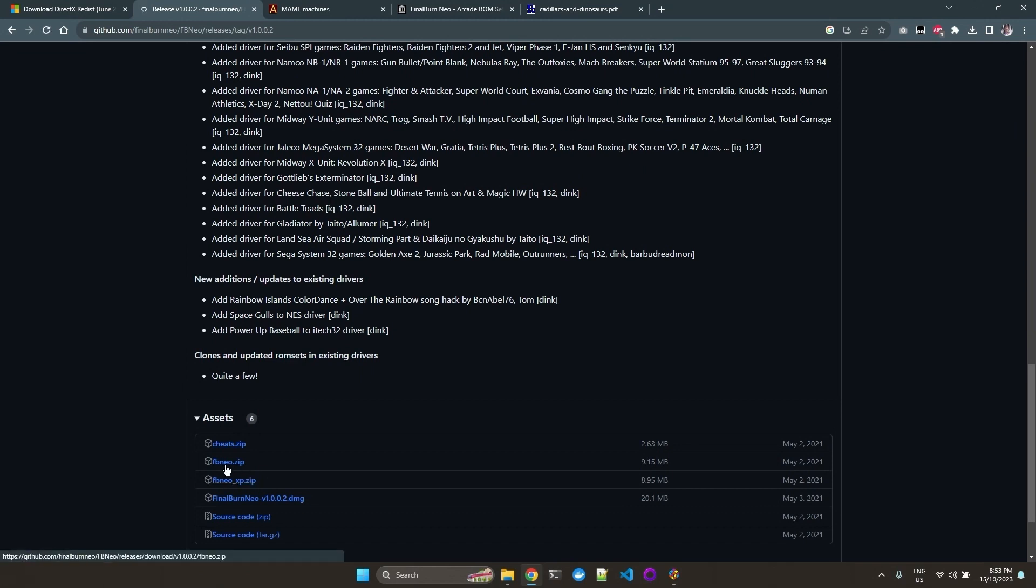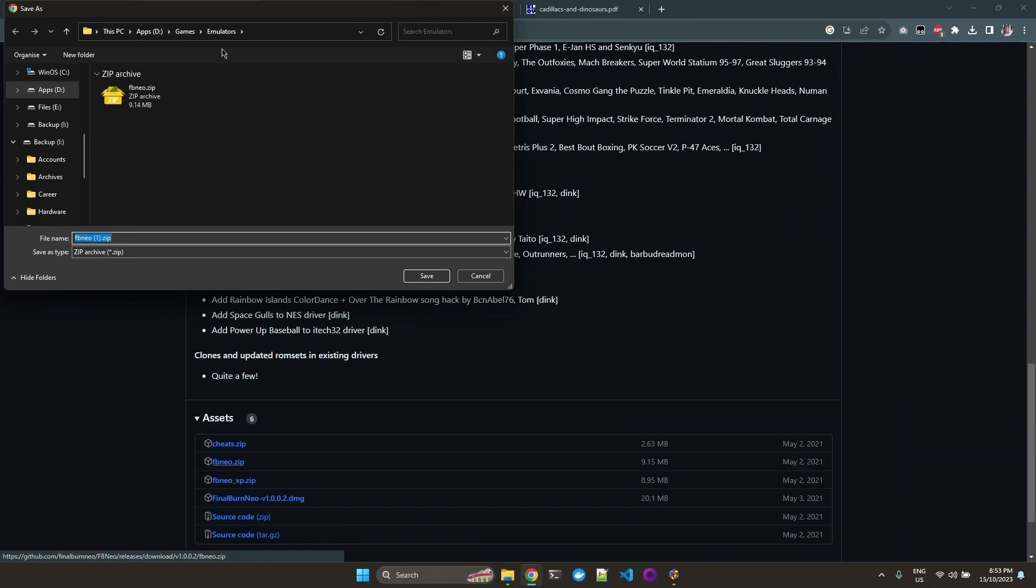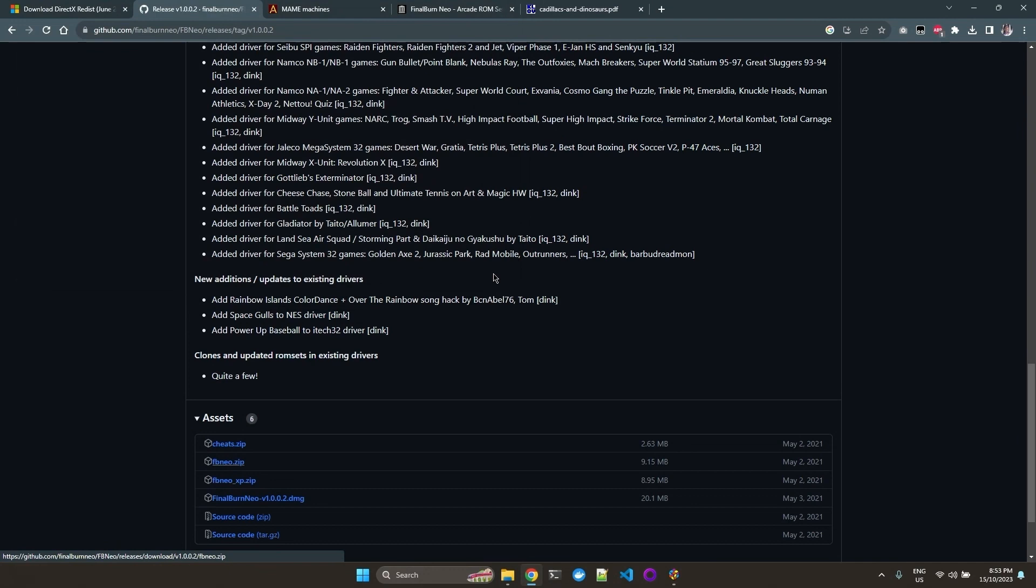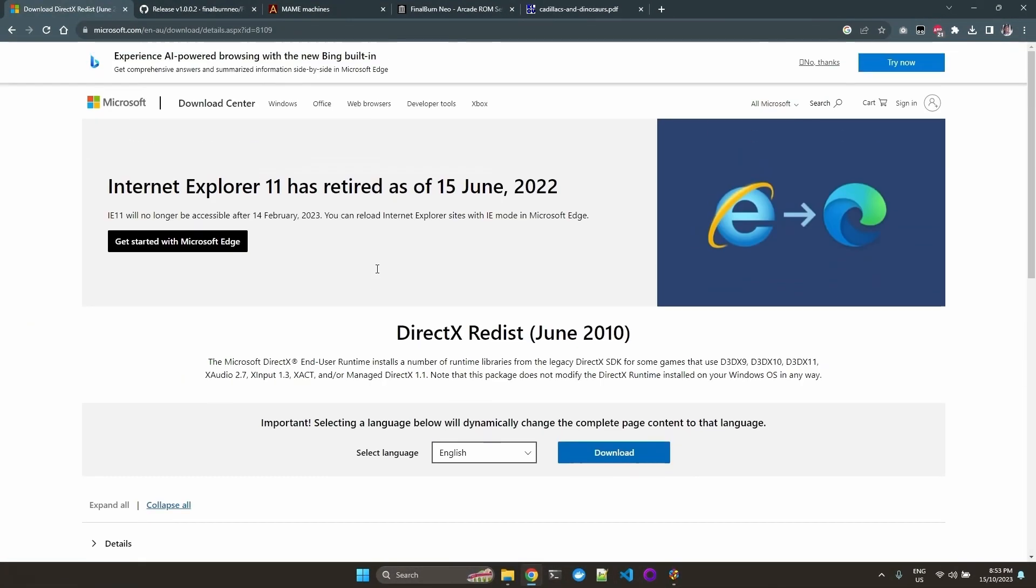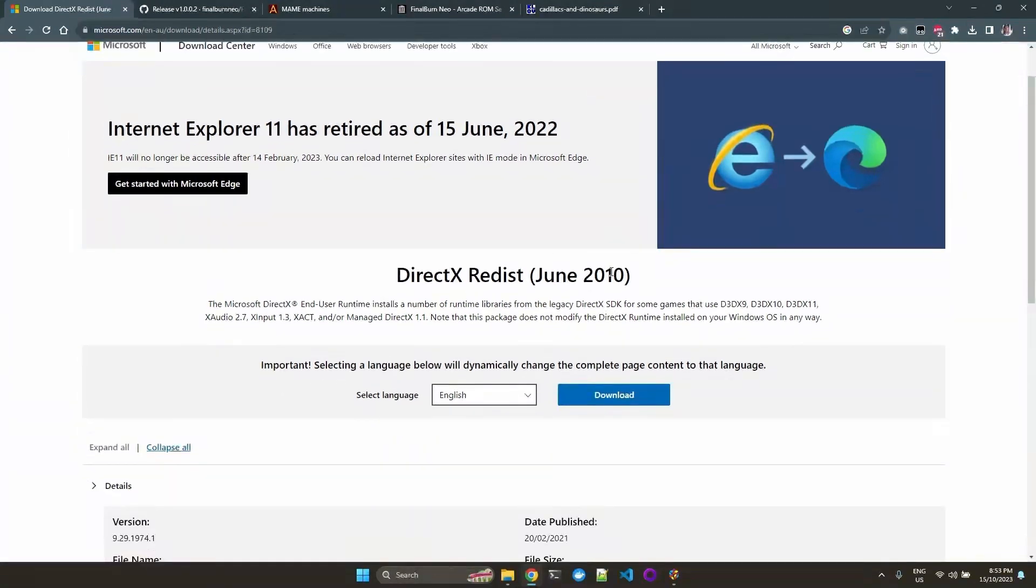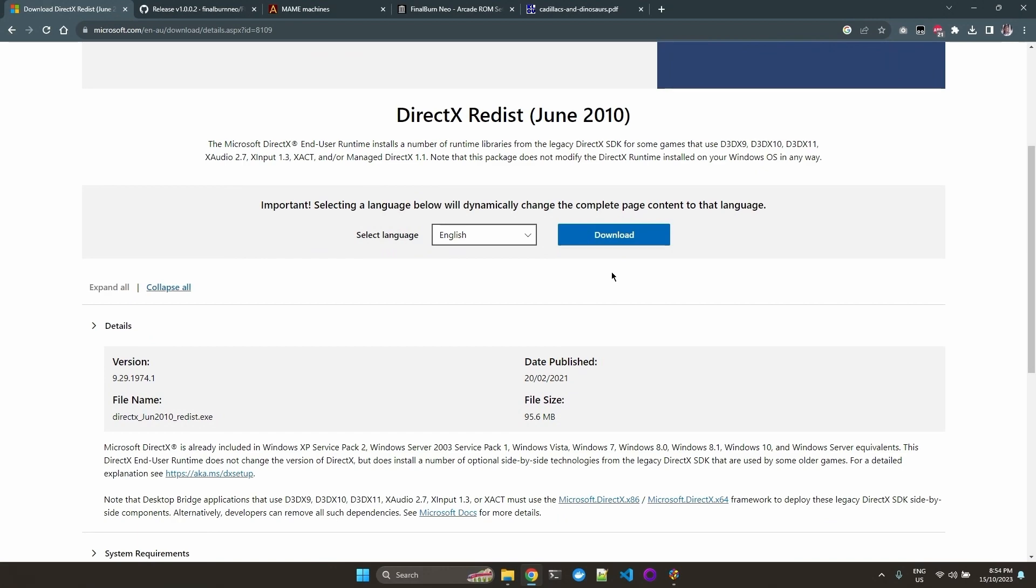FBneo. I already have it in my desired location, so I'm not going to download it again. This emulator requires the DirectX redistributable June 2010 version for it to run. If you already have this installed, you can skip this step.